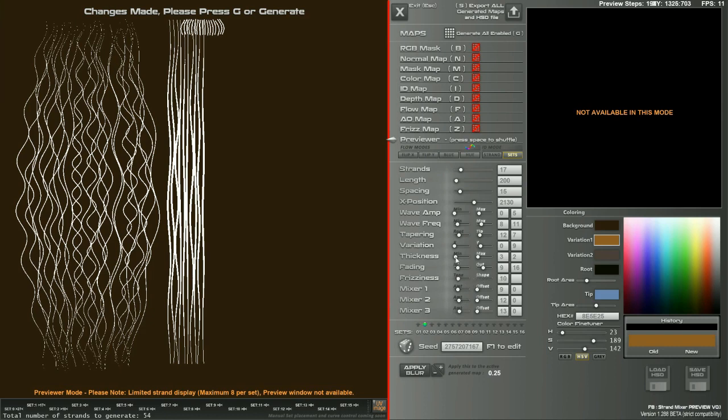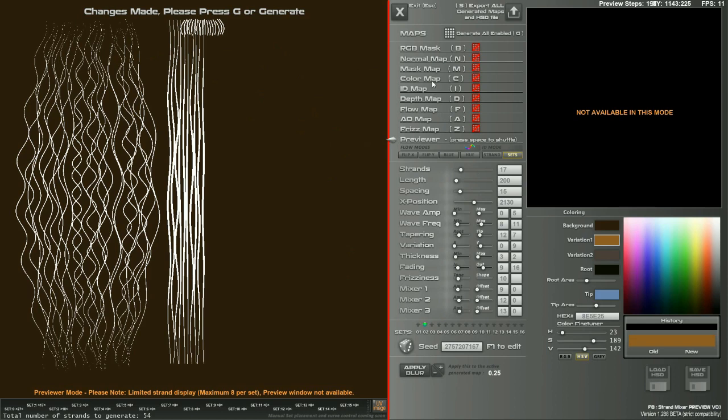Currently, I have a shader in Unreal Engine that does take use or make use of the RGB mask, the mask map, i.e. the opacity mask.